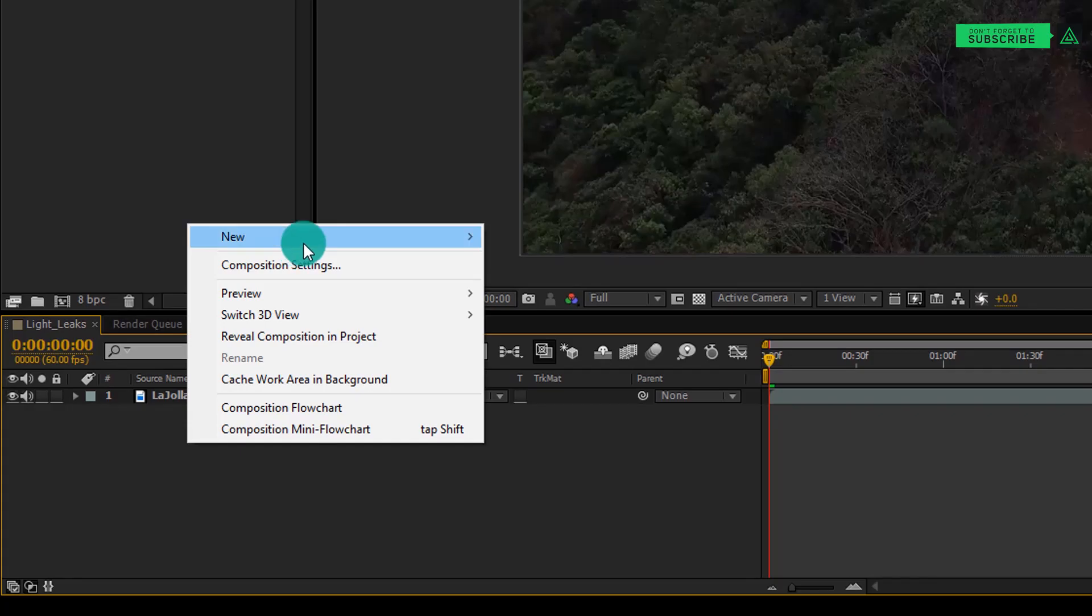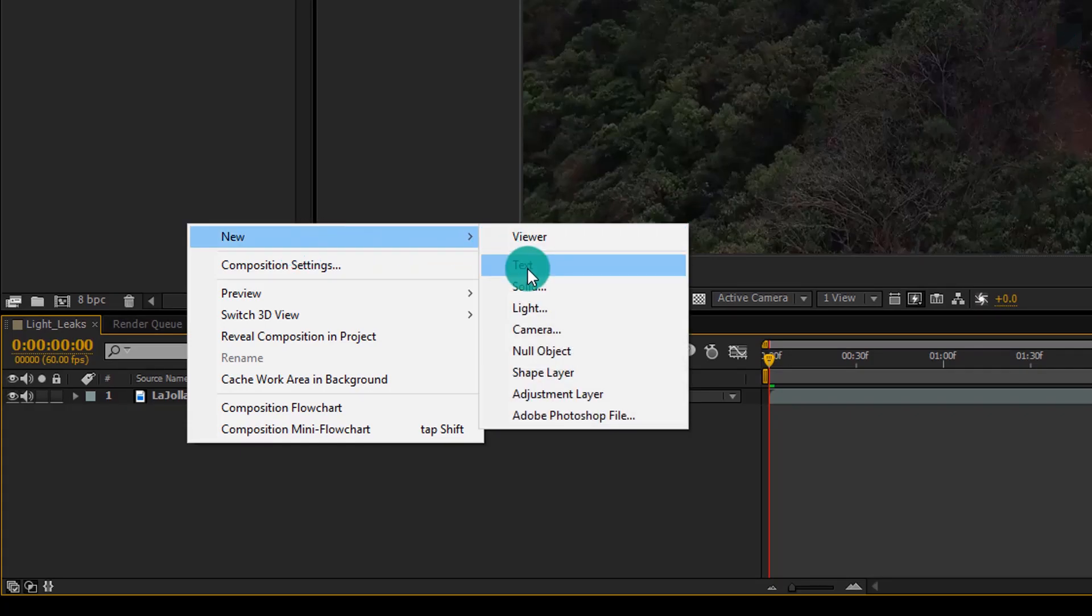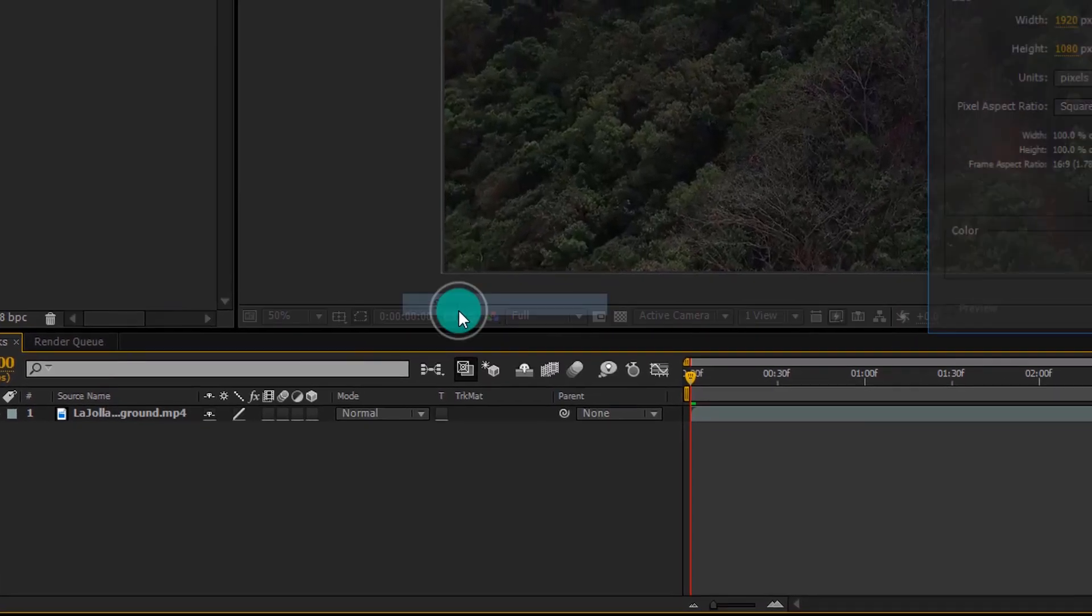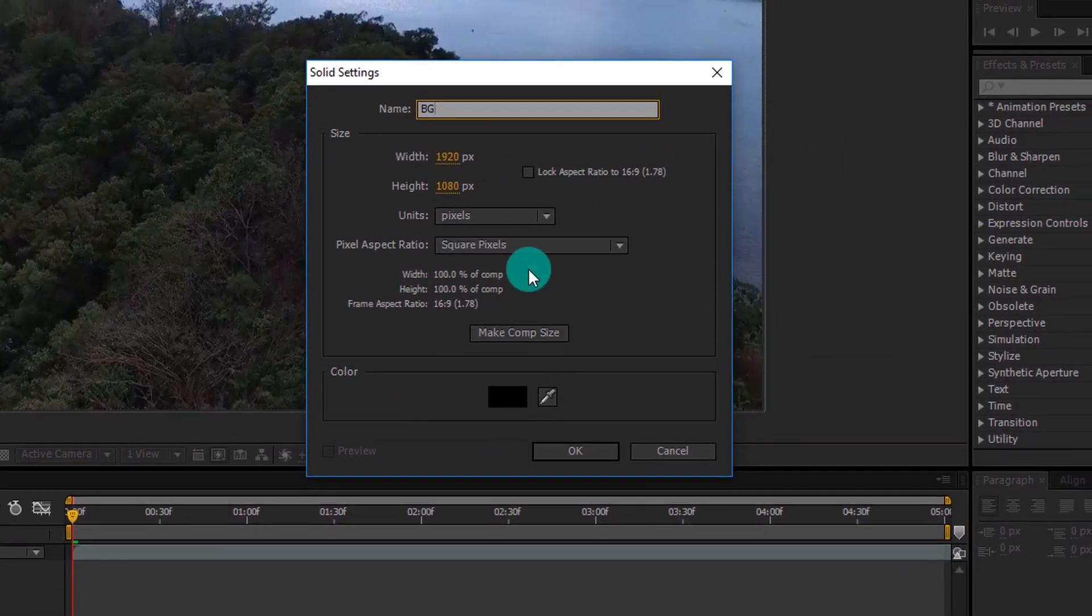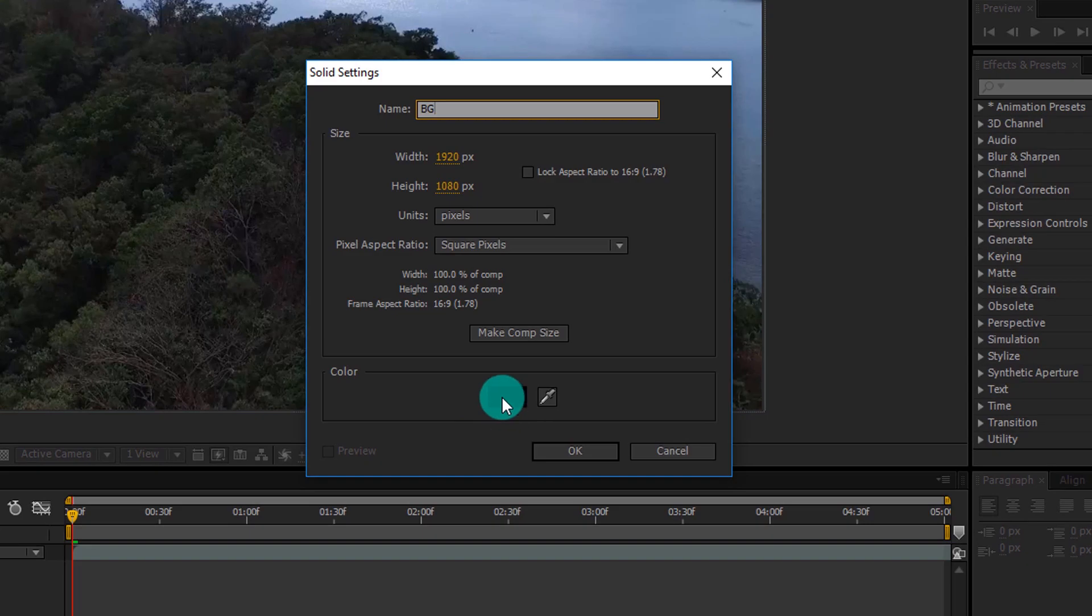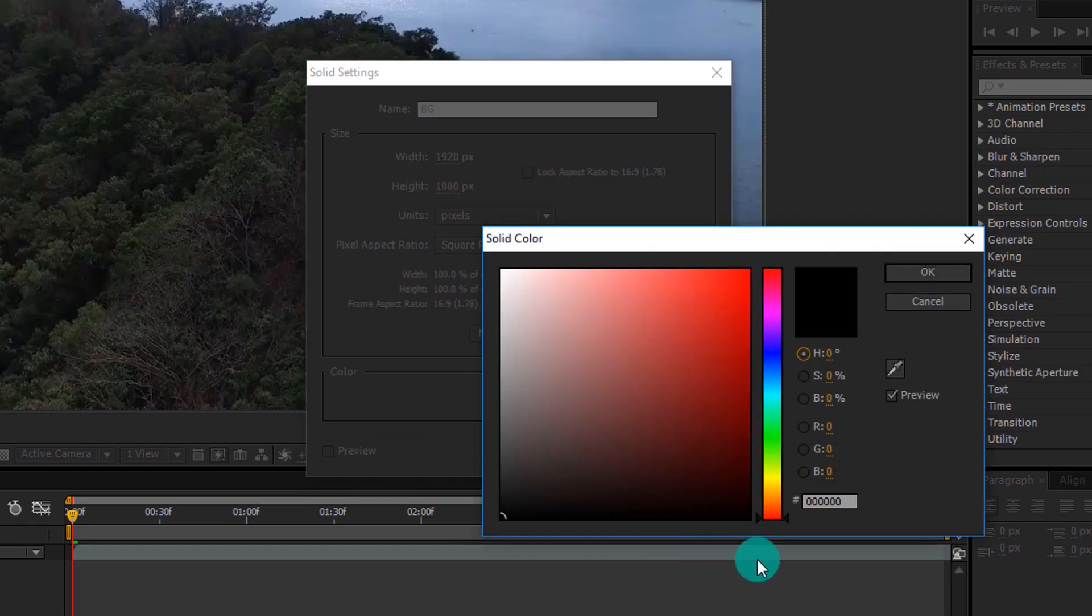Now right-click on the blank space and create a new solid. Let's call it BG and make sure to choose black color.